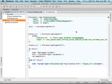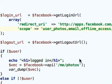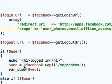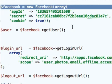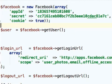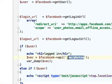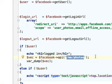In order to get detailed information about the photos of the current user, we just need to query the Facebook Graph API. We do so by calling the API function on the Facebook object we use in our project and passing over the string slash me slash photos.